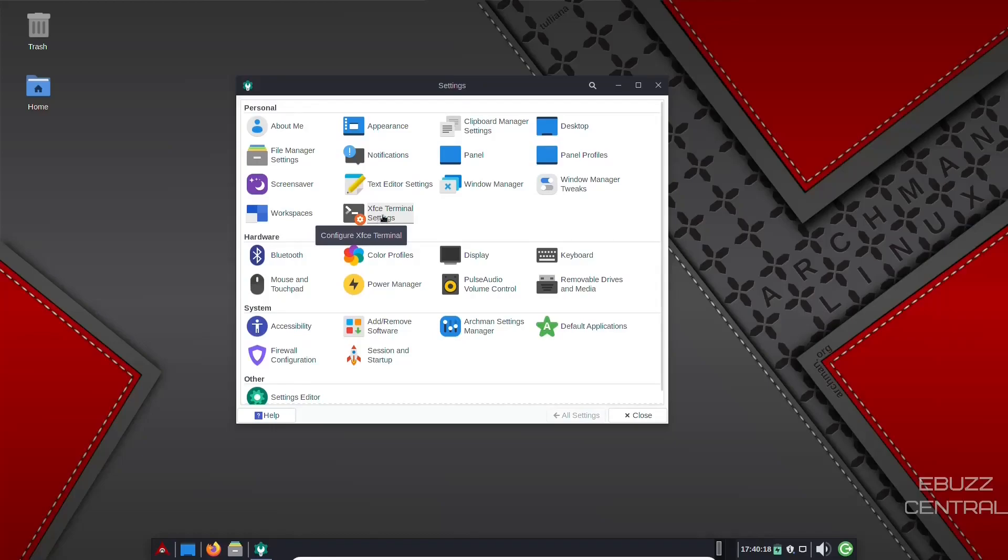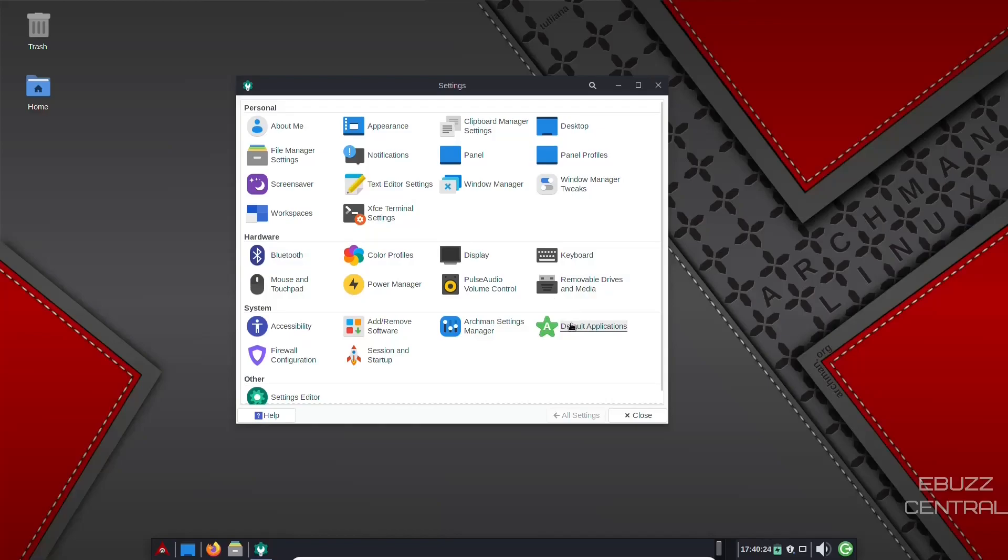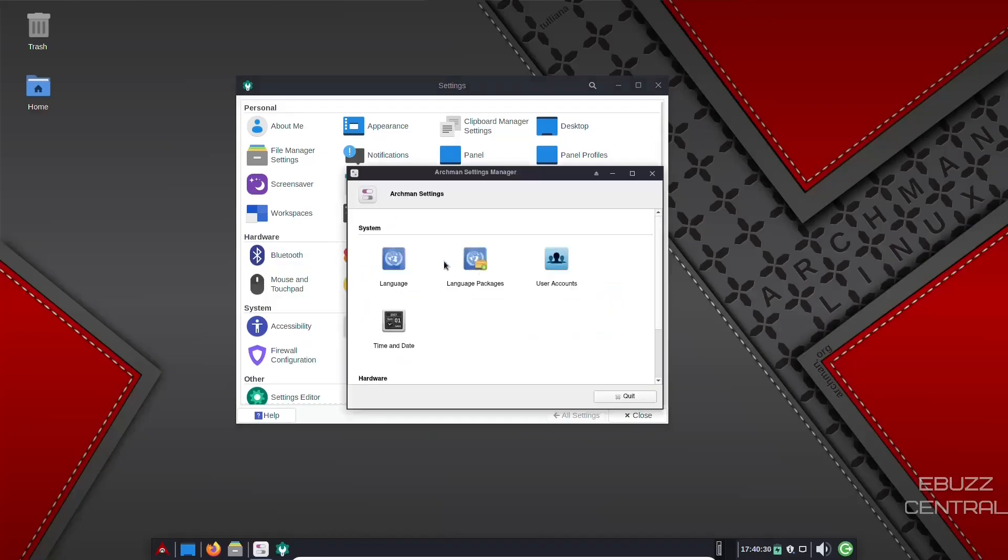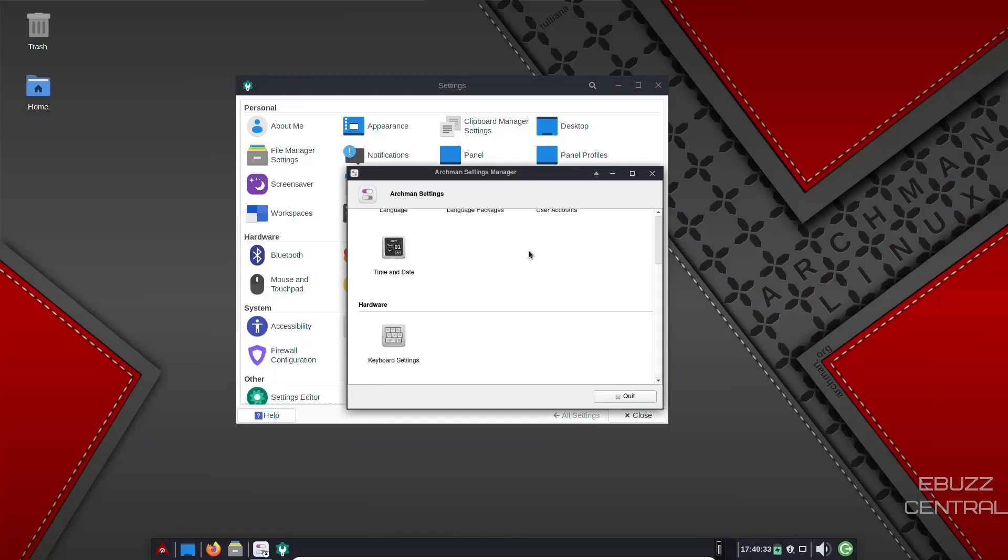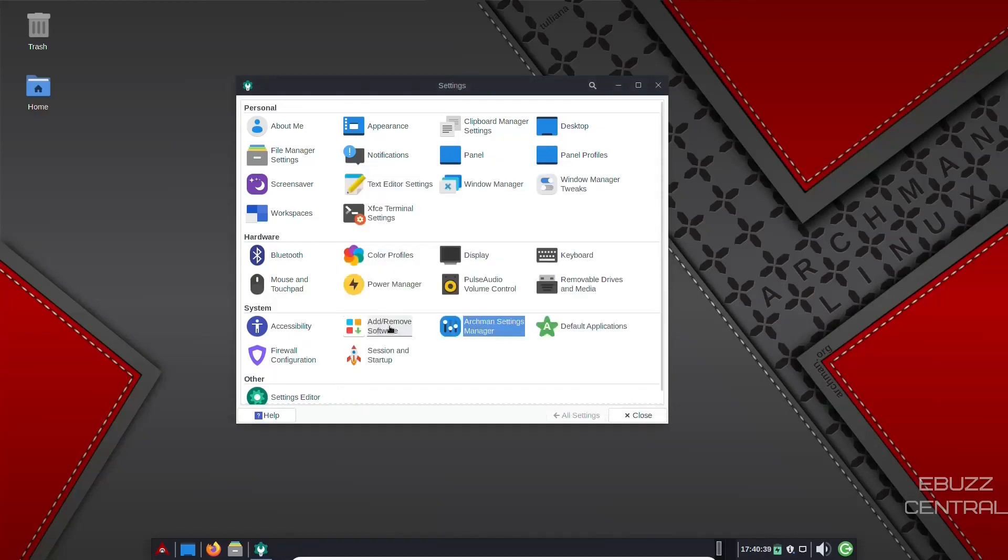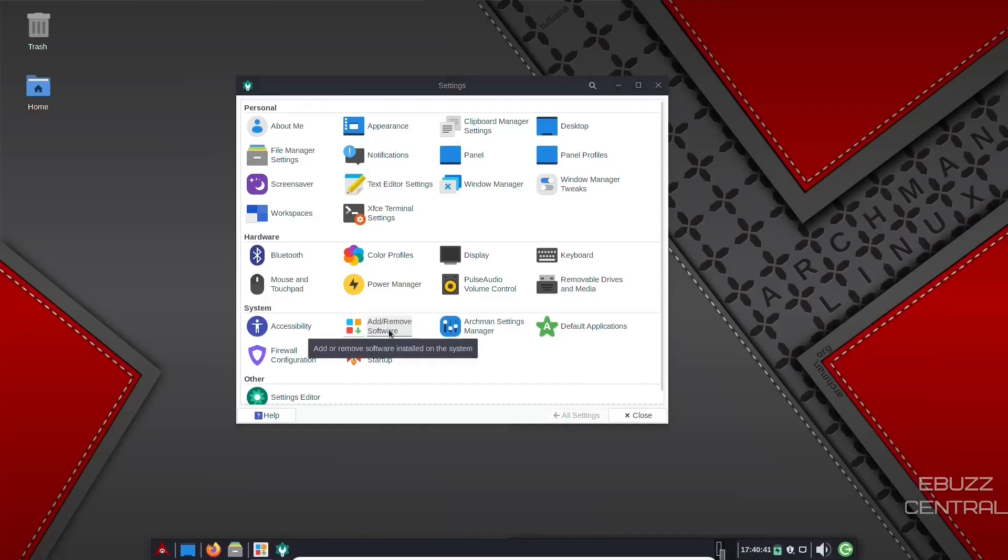Workspaces. XFCE terminal settings. Bluetooth. Color profiles. Displays. Default application. Archman settings manager. And it brings up language. Language packs. User accounts. Time and date. Configure keyboard settings. Add and remove software.